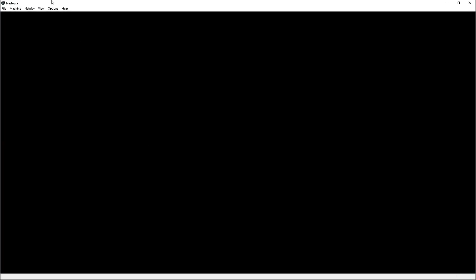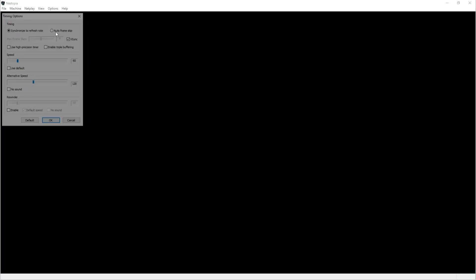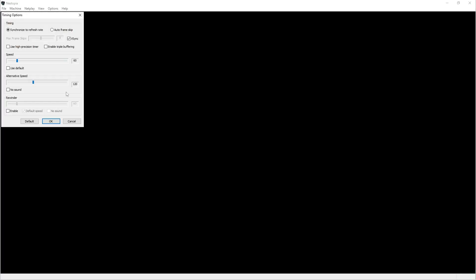Now you got that set up for the timing here. You want to make sure, and this is for the best results, the game will run okay if you don't do it this way, but this is the best because it'll give you the smoothest frame rate. So you want to synchronize the refresh rate, you want to click V-Sync. Depending on your monitor or TV, whatever your frequency is, you want to match it to the frame rate.